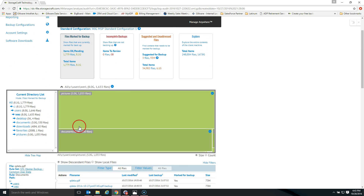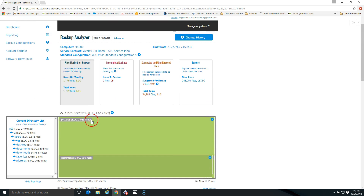The backup analyzer is the key tool. We'll go into some of the advanced features of the backup analyzer in future videos. At the end of the day, it's a tool that allows you to see into your client's computer without having to schedule remote sessions and interrupt their day.